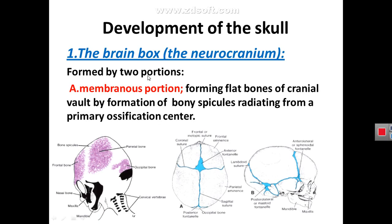We will start first with the embryology of the skull, or the development of the skull. In order to describe the embryology of the skull, we may divide the skull into two parts: bones of the face, which is called viscerocranium, and bones containing the brain — the brain box — which is called neurocranium. We will start with the bones of the brain box, the neurocranium.